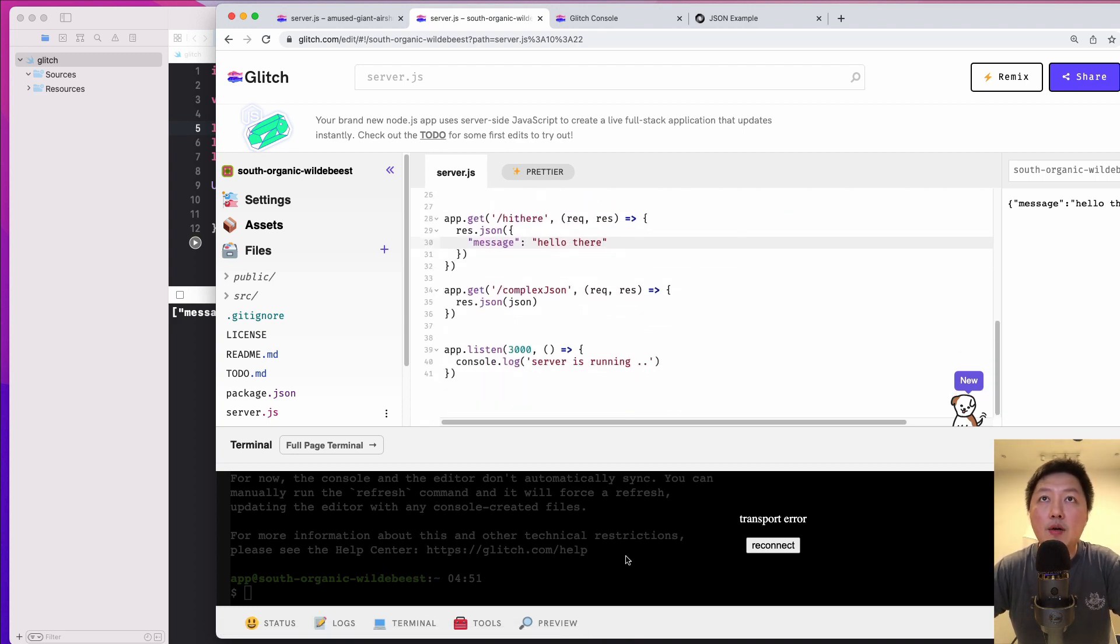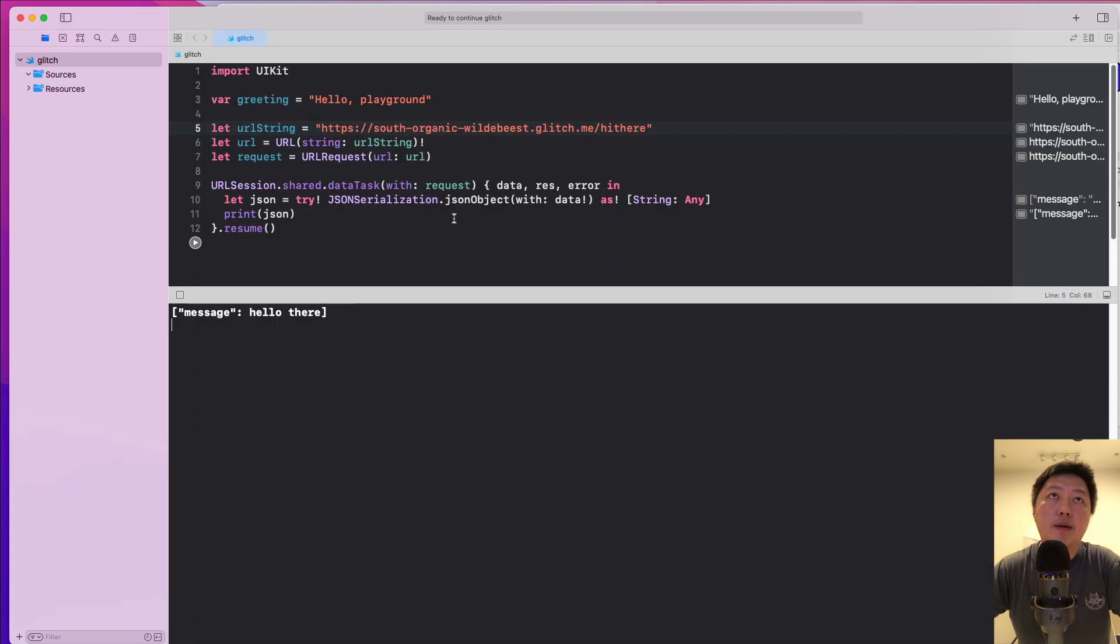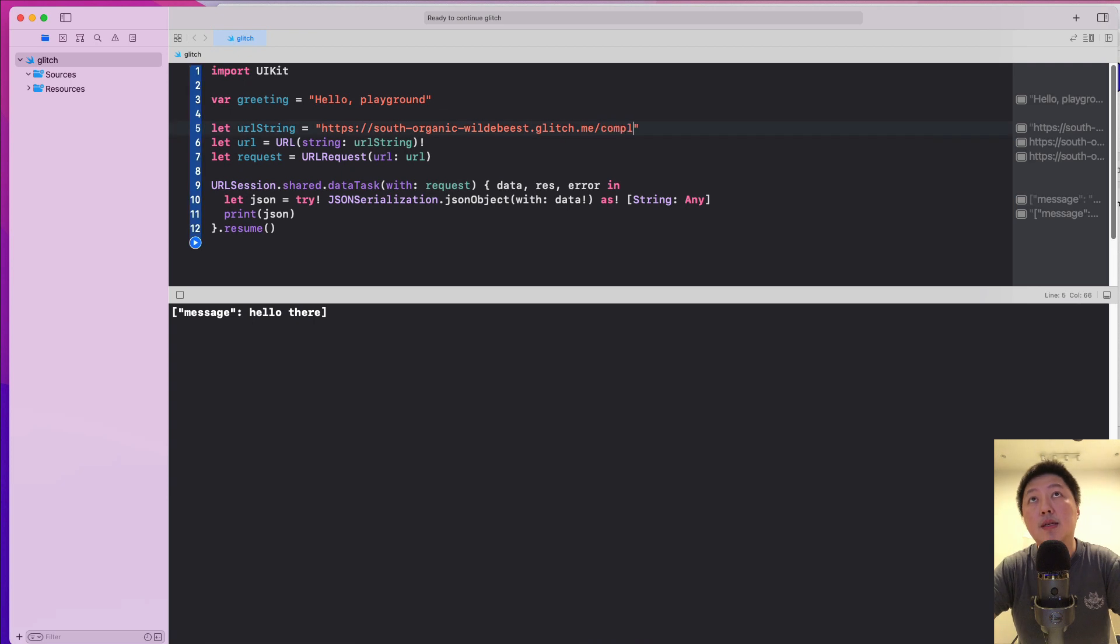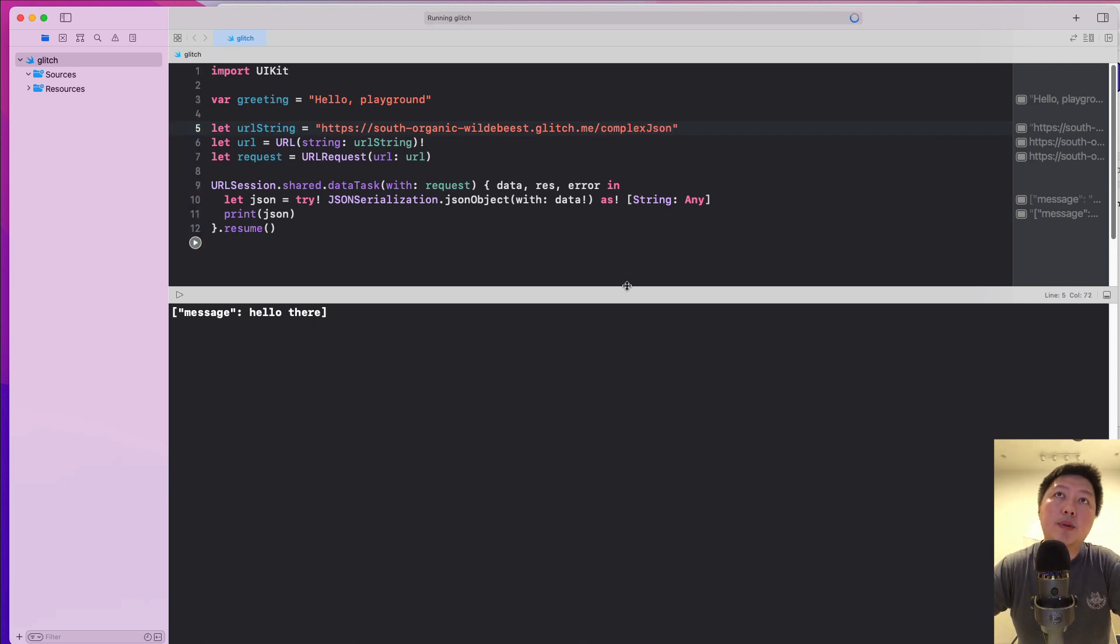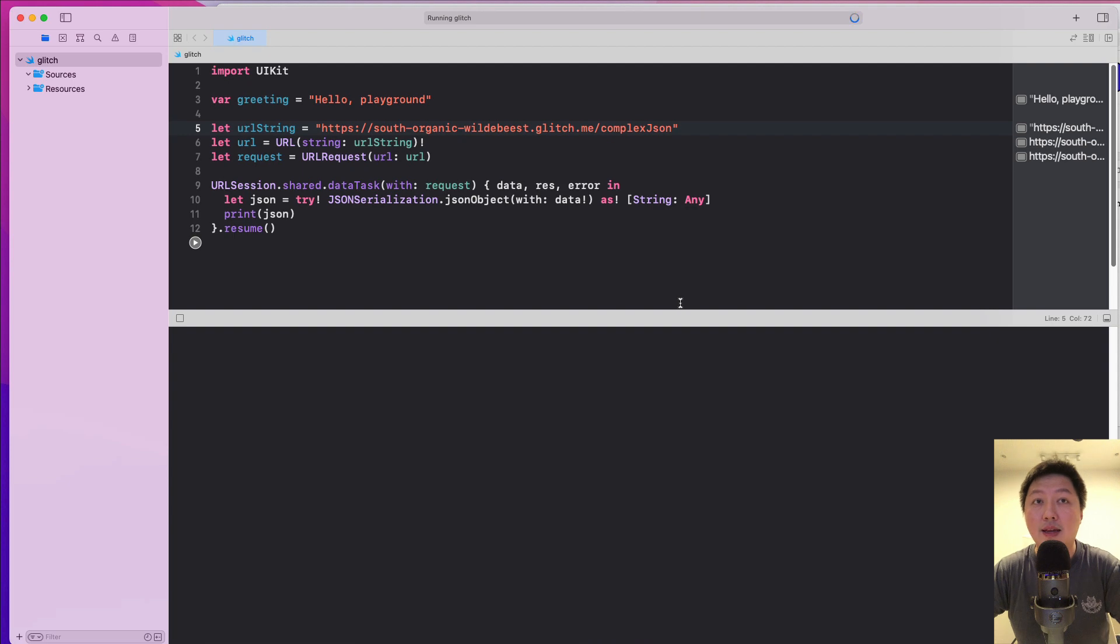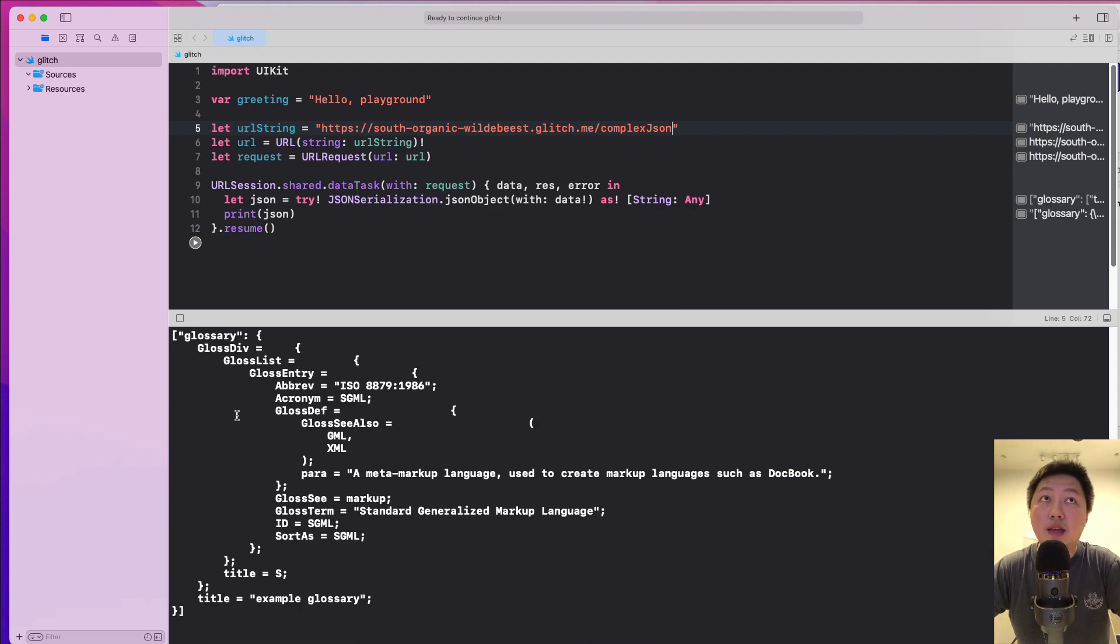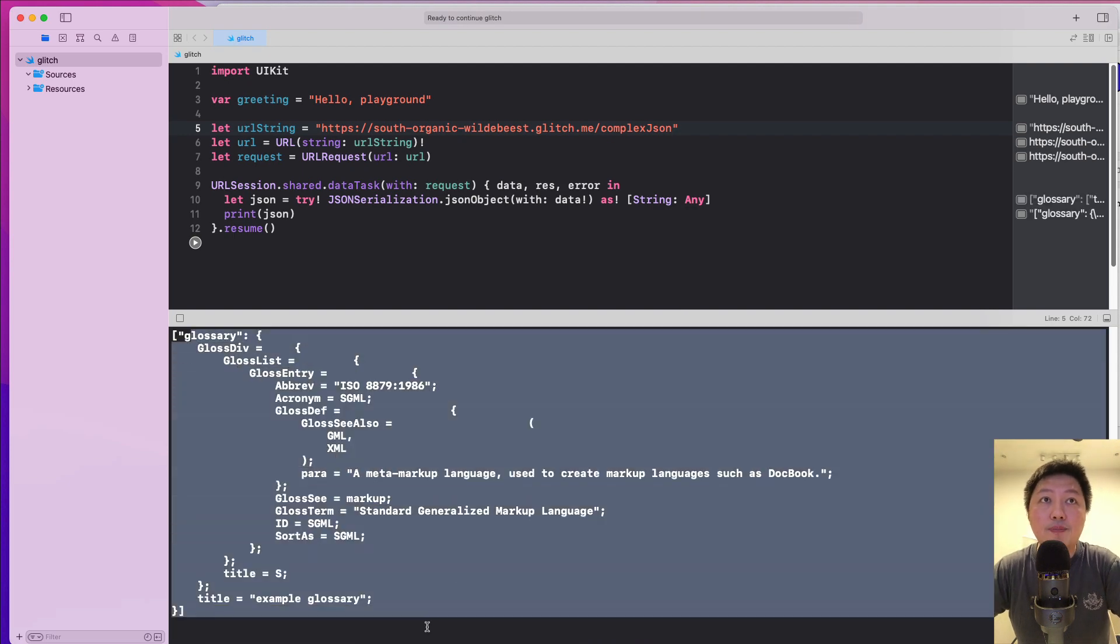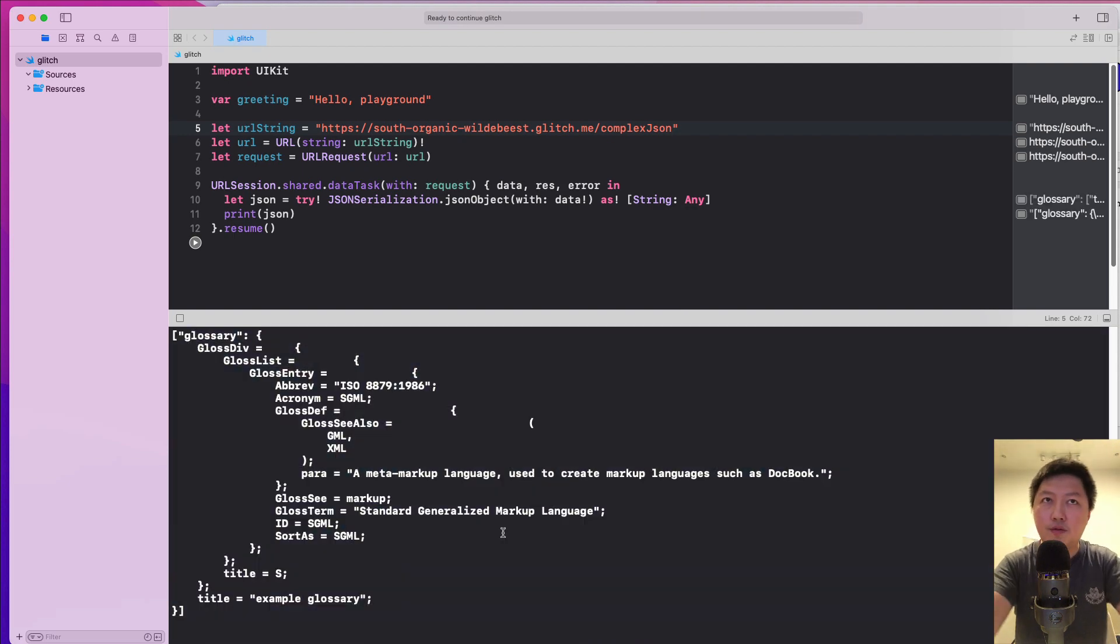Okay, so right now, if I come back to my playground, and then let's call this complex JSON. And then let's hit the play button, I believe I should see the entire thing that's being printed out. All right, so that's pretty cool, really fast for your own testing.